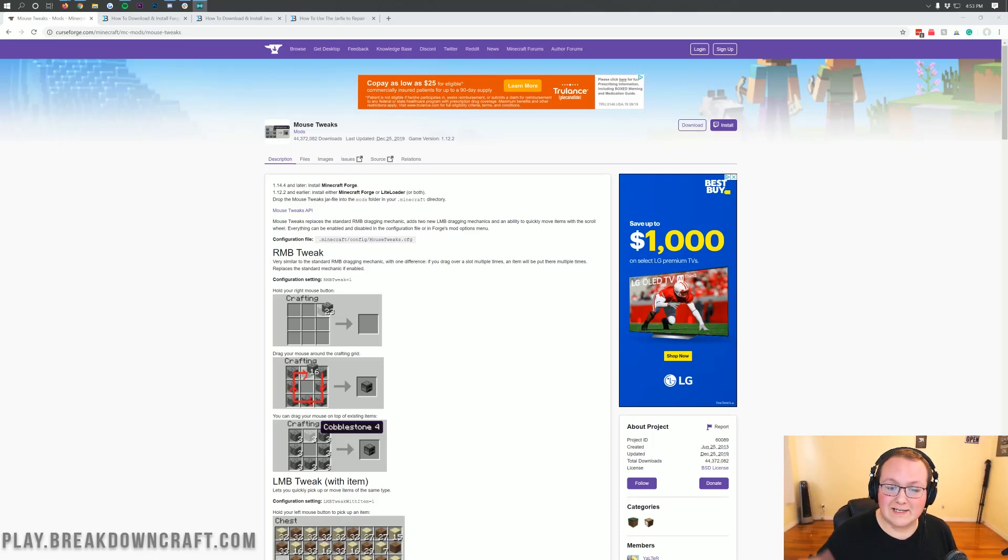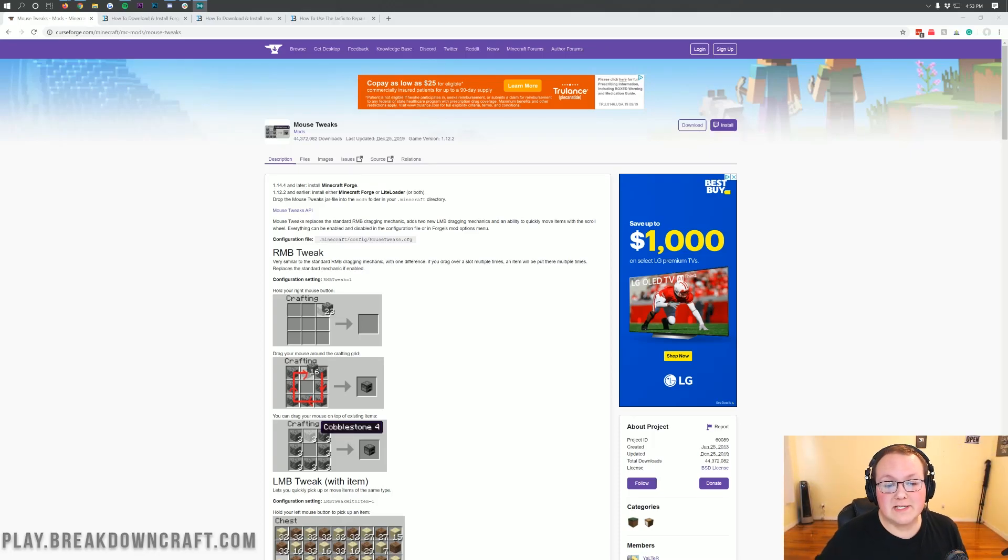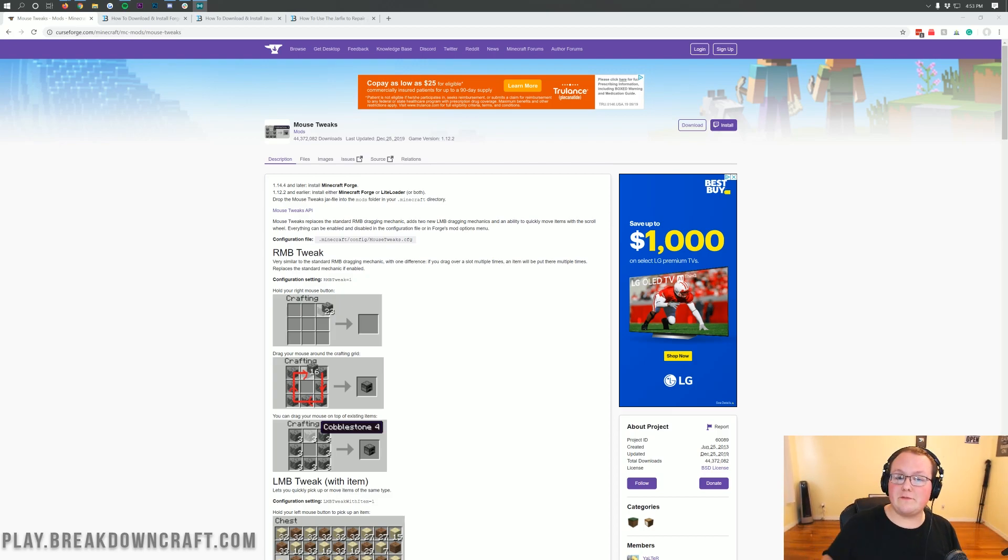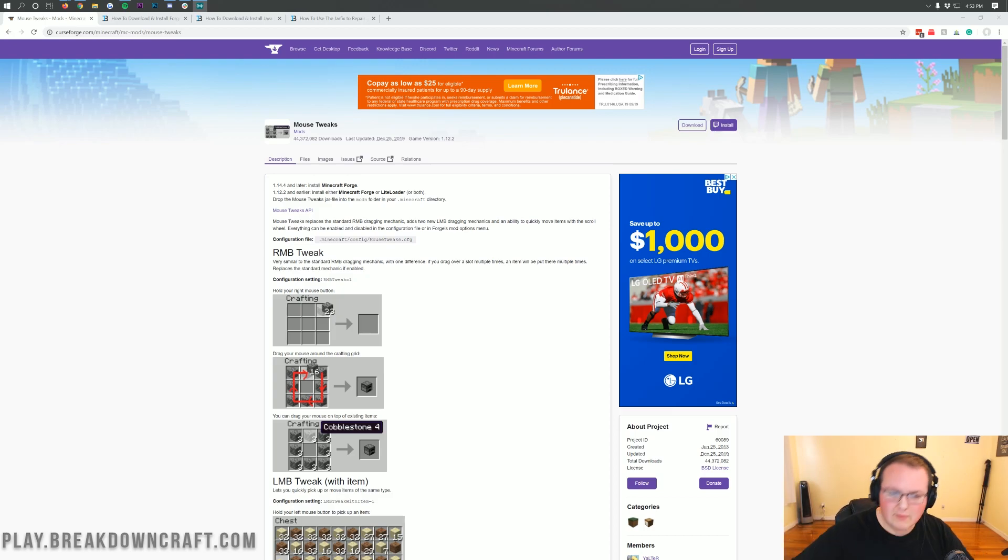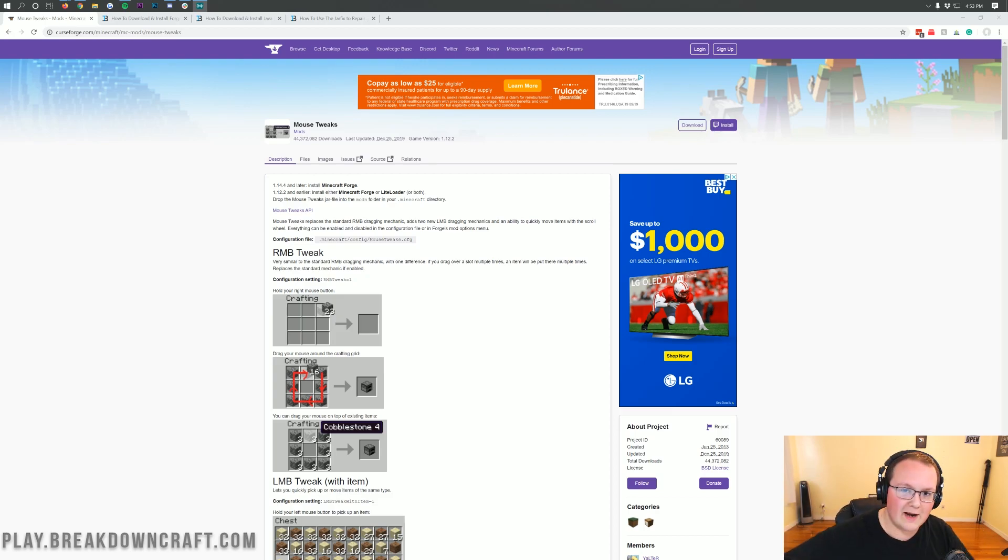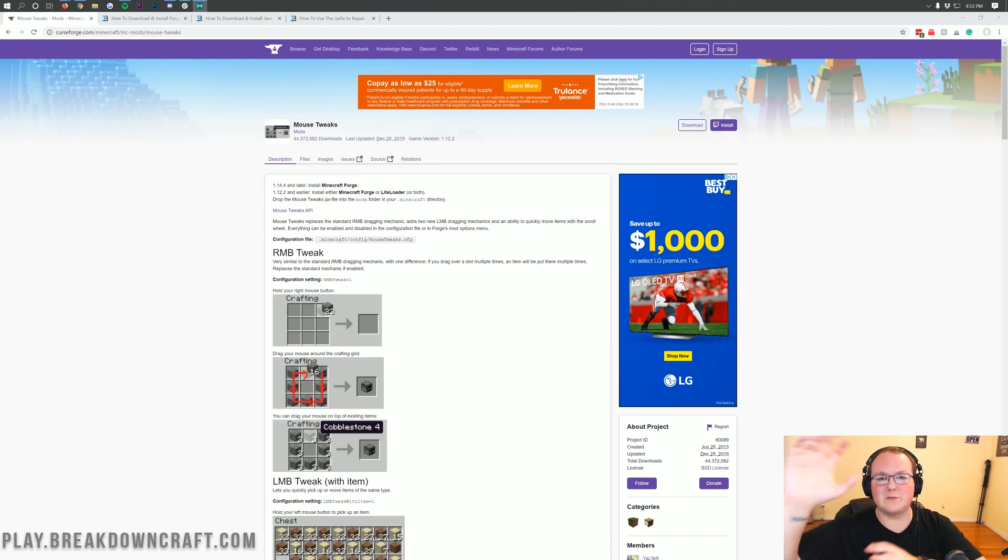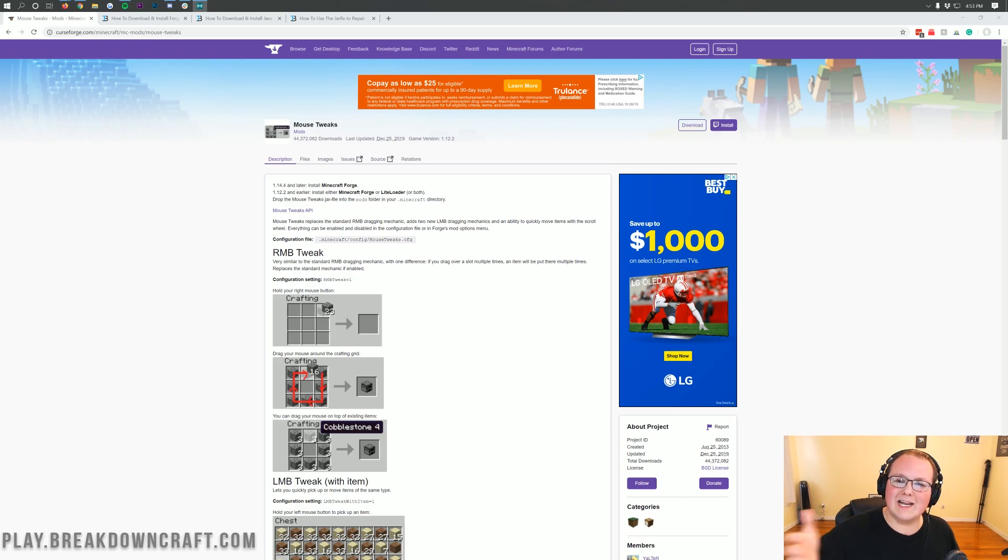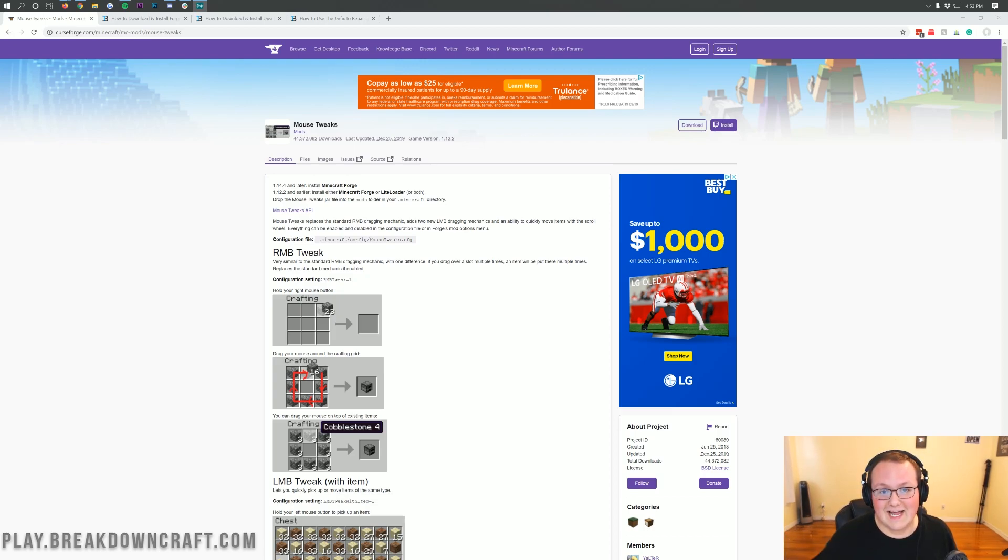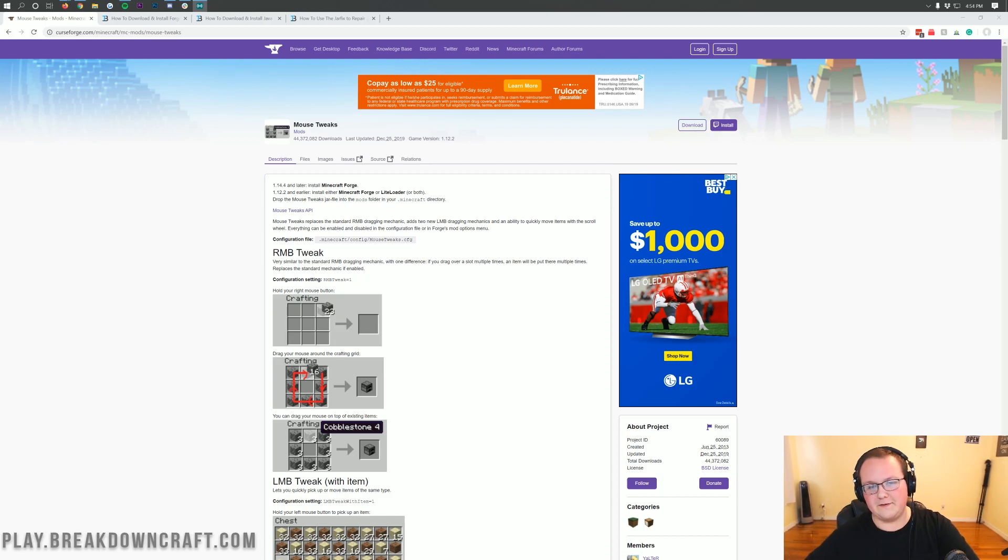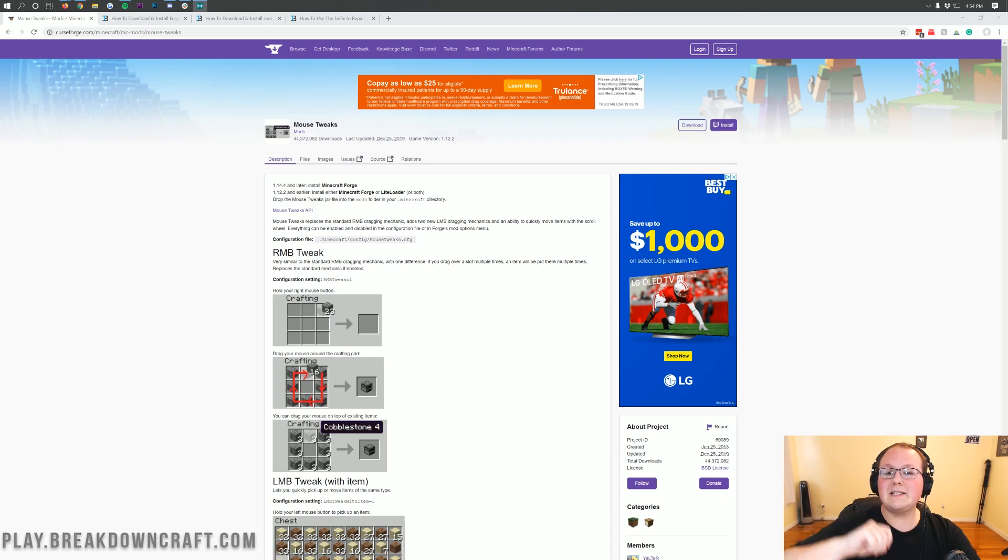Hello everyone and welcome back to The Breakdown. Today I'm going to be teaching you how to download and install Mouse Tweaks in Minecraft 1.15.2. We're recording this in 1.15.1, but by the time this video comes out it'll be 1.15.2. I make sure everything is updated and the process works exactly the same. The only thing I'll be doing differently is clicking on the 1.15.2 versions of stuff instead of 1.15.1, but nonetheless let's jump into it.